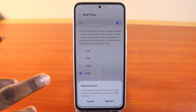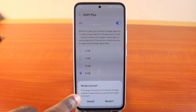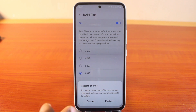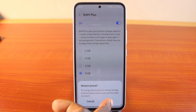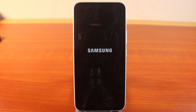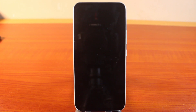Once you've selected 8GB RAM, you need to restart your phone to change the amount of internal storage used as virtual memory. Click on Restart. Once you hit the restart button, your Samsung phone will restart instantly to add virtual memory from your phone's storage capacity.